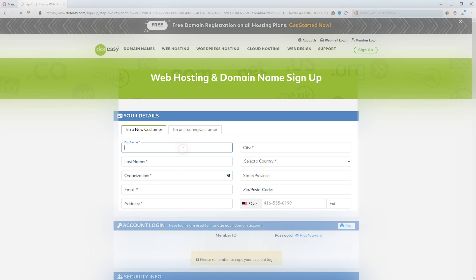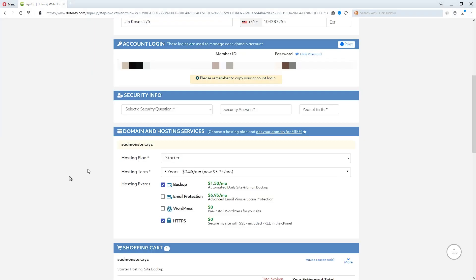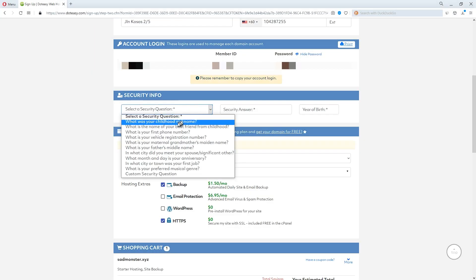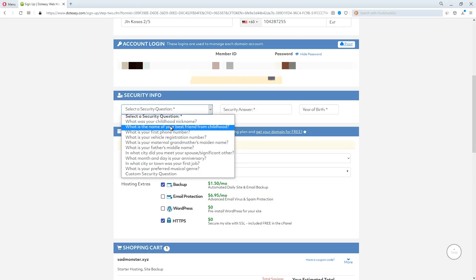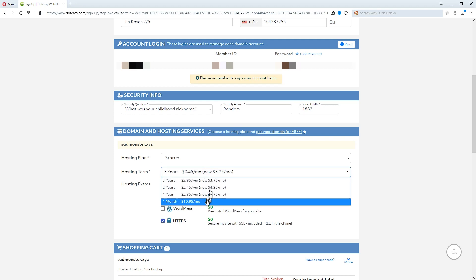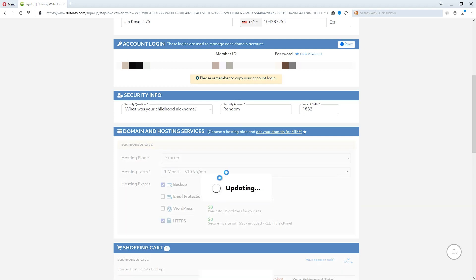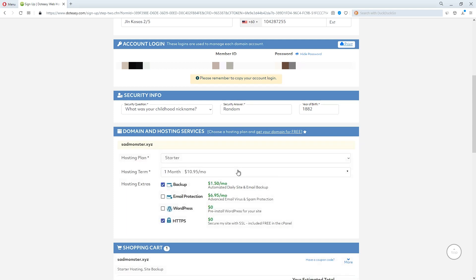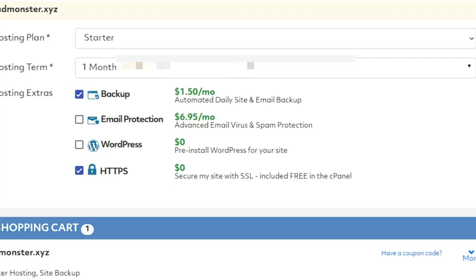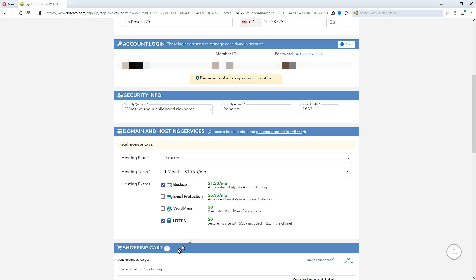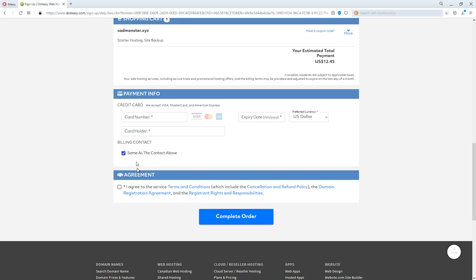Double check that the domain name you've entered is correct. Select a security question and provide an answer to it. Select a hosting plan and your preferred billing period. Select any add-ons if they are necessarily needed. Confirm that the amount is correct, then enter your payment details, agree to the terms and conditions, and click Complete Order.